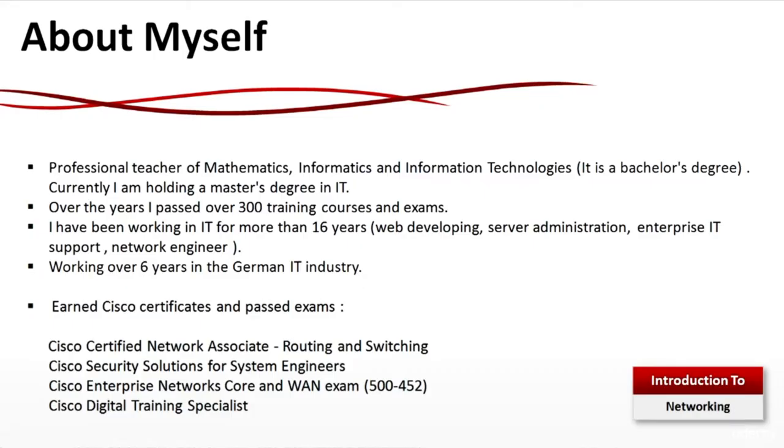I worked more than 6 years in the German IT industry and I am holding several Cisco professional levels including Cisco Certified Network Associate, Routing and Switching, Cisco Security Solutions for System Engineers, Cisco Enterprise Networks Core and WAN Exam, and Cisco Digital Training Specialist.